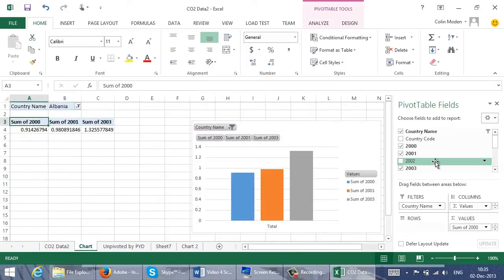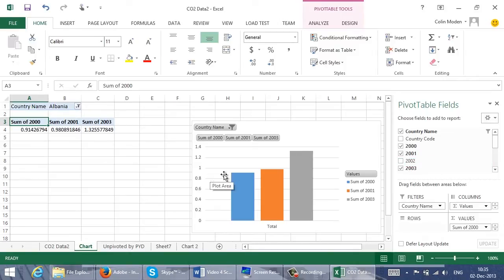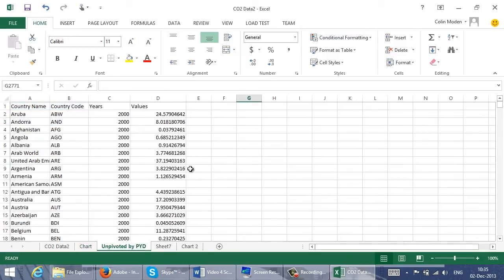Each of the columns for the years comes out as a separate data value, and it's hard to get the charts to show trends. Before I can get meaningful charts, I need to unpivot the crosstab so that the data looks like this, with one year and one row per value, and of course, many more rows.